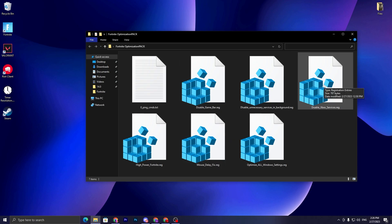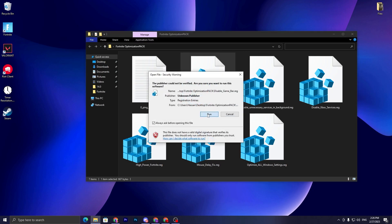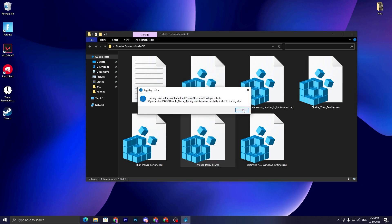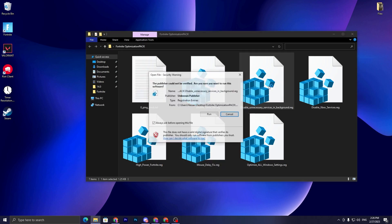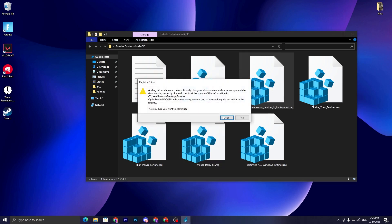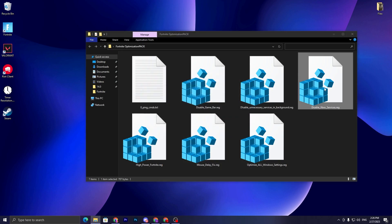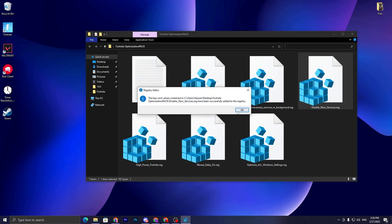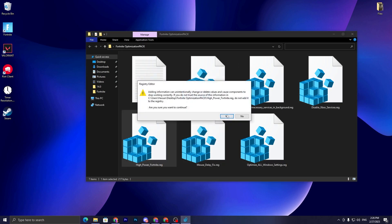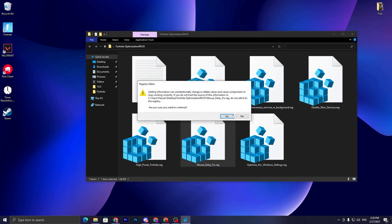You need to install all these registry optimizations one by one on your PC. Simply double tap here, click on the run button, click yes, click OK, go for the next file, click on the run button, click yes, click OK, go for the next, run this file, click yes, OK, and do the same setting for all the files.